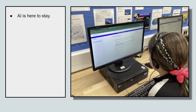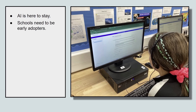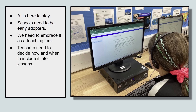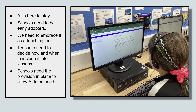AI is here to stay, it isn't going anywhere. Schools really need to be early adopters and not turn their backs and walk away from it. They need to embrace it as a teaching tool. Teachers need to decide how and when to include it in lessons, and schools need a provision in place to allow them to use AI, or they'll find it very difficult to use any AI tools at all.